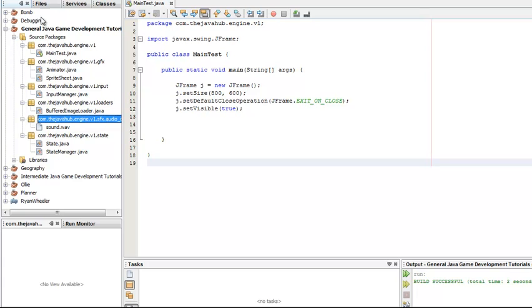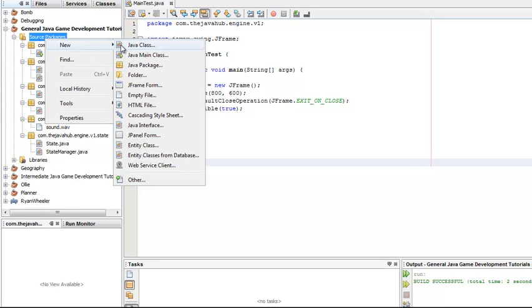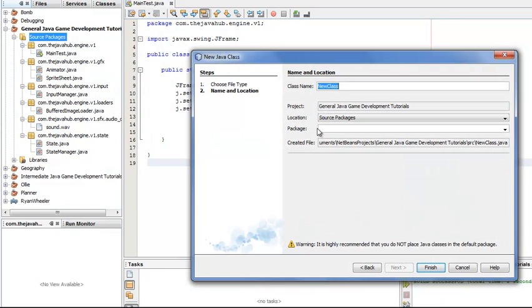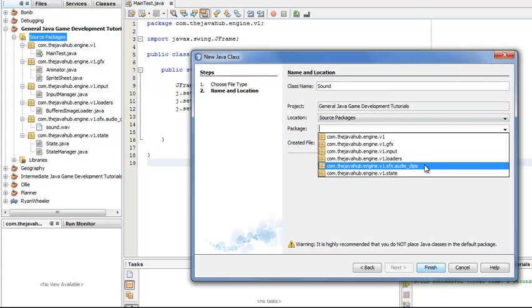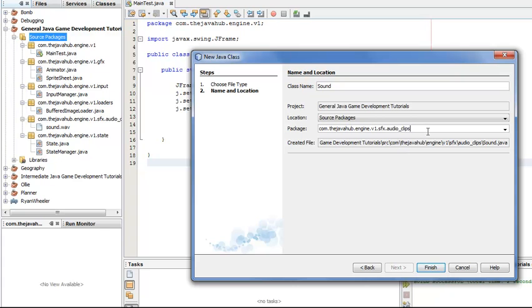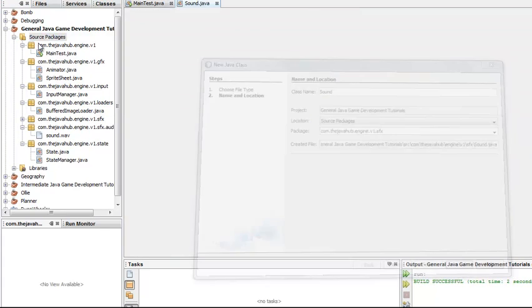Let's begin. In my source packages, we're going to be making two classes today - one called Sound, and one called Sound Manager - and this is going to be in the package sfx. This is our Sound class.